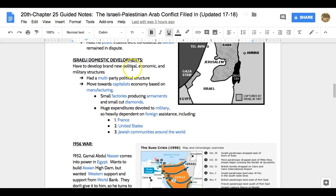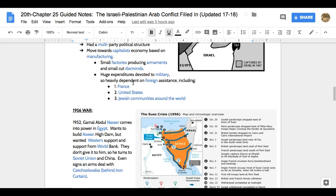Israel is looking to develop their own state — they need to figure out their political, economic, and military structure. They're going to choose a multi-party system, move towards capitalism and manufacturing, and align with Western ideas of economics and politics. Small factories produce weapons and cut diamonds and other precious stones, and they pour a lot of their budget into the military. As a result, they need weapons and loans from France initially, the United States, and other Jewish communities.